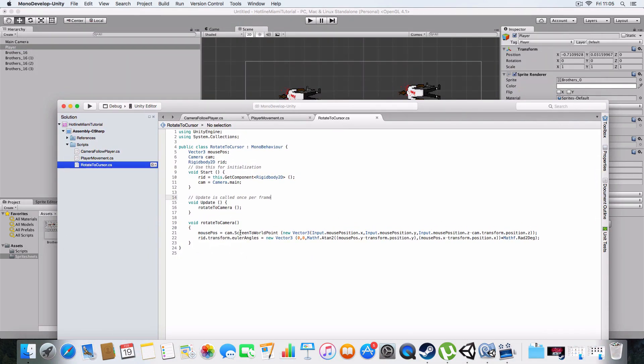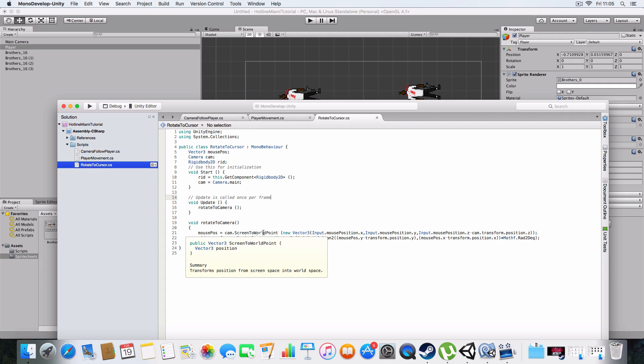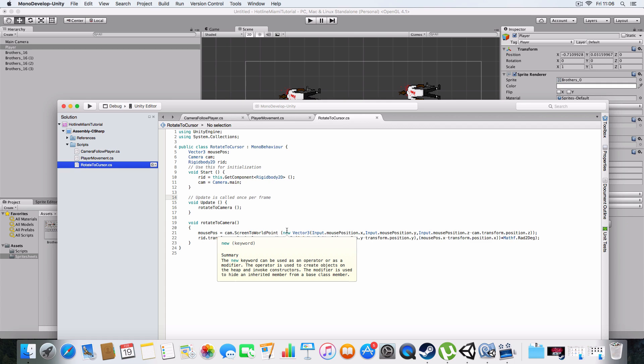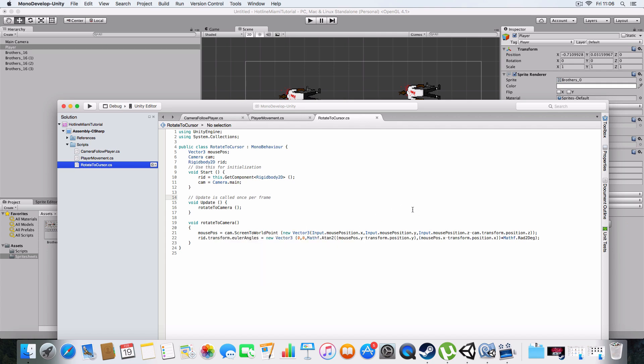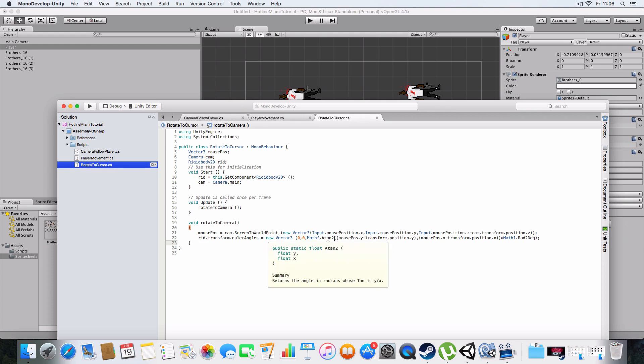It calls rotateToCamera and uses some fancy stuff from the camera to calculate the screen to world point. It'll take the game's resolution—like 1280 by 720 or whatever—and calculate what that would be as an X and Y in game. Then it works out where the mouse position is in that, so it gets an actual location in the game to rotate to. The second line uses some maths thing I'm not quite sure what it does—I just know it works—but it basically just rotates towards it.